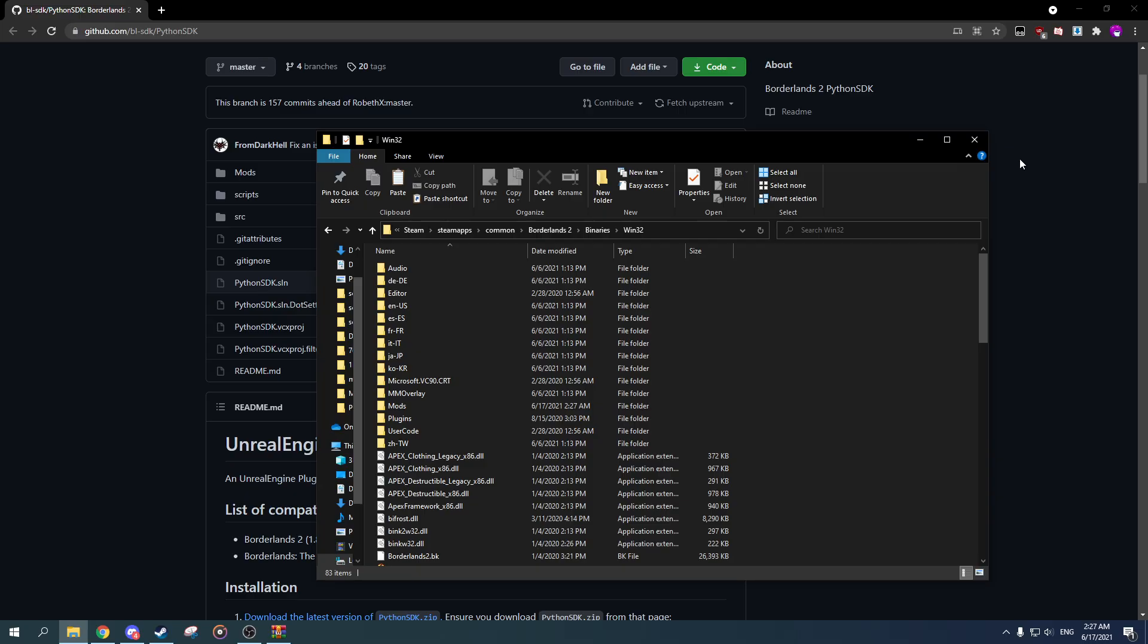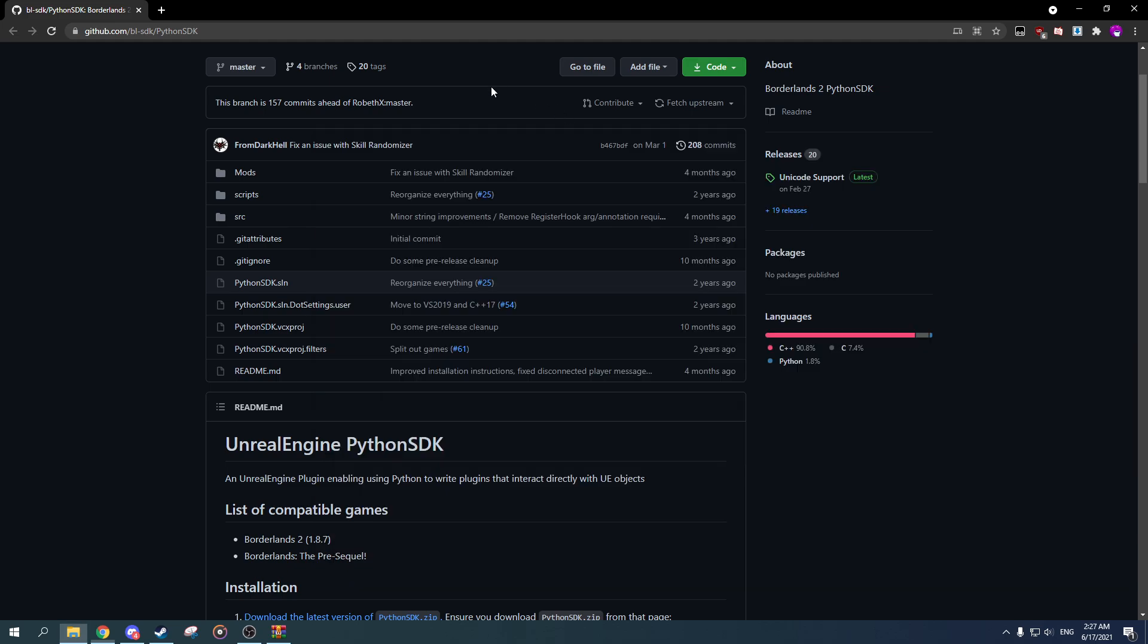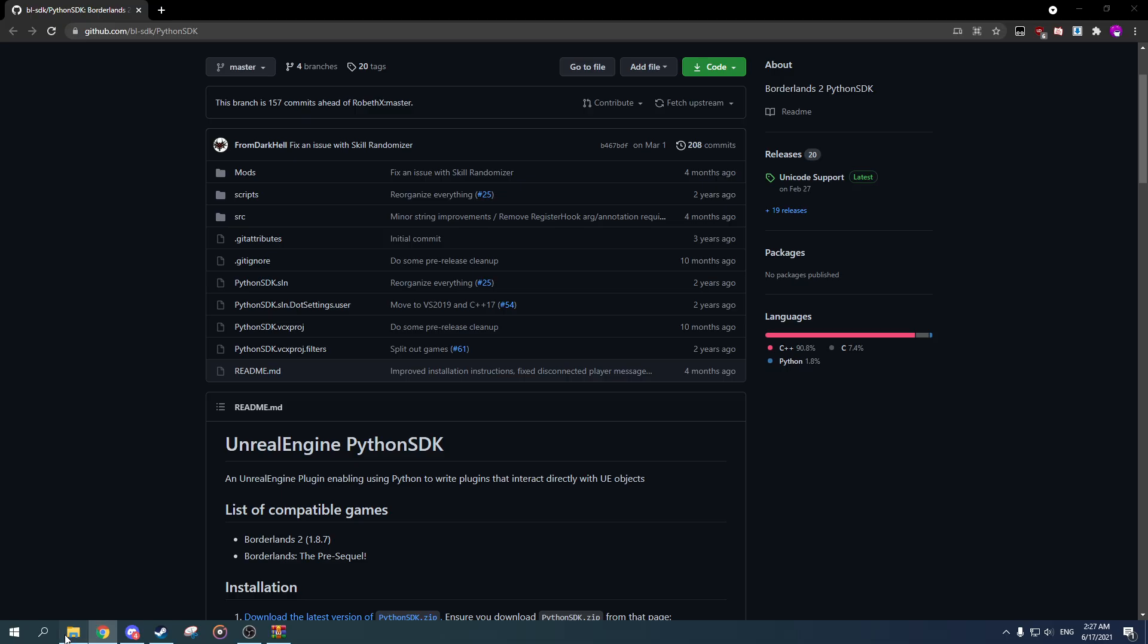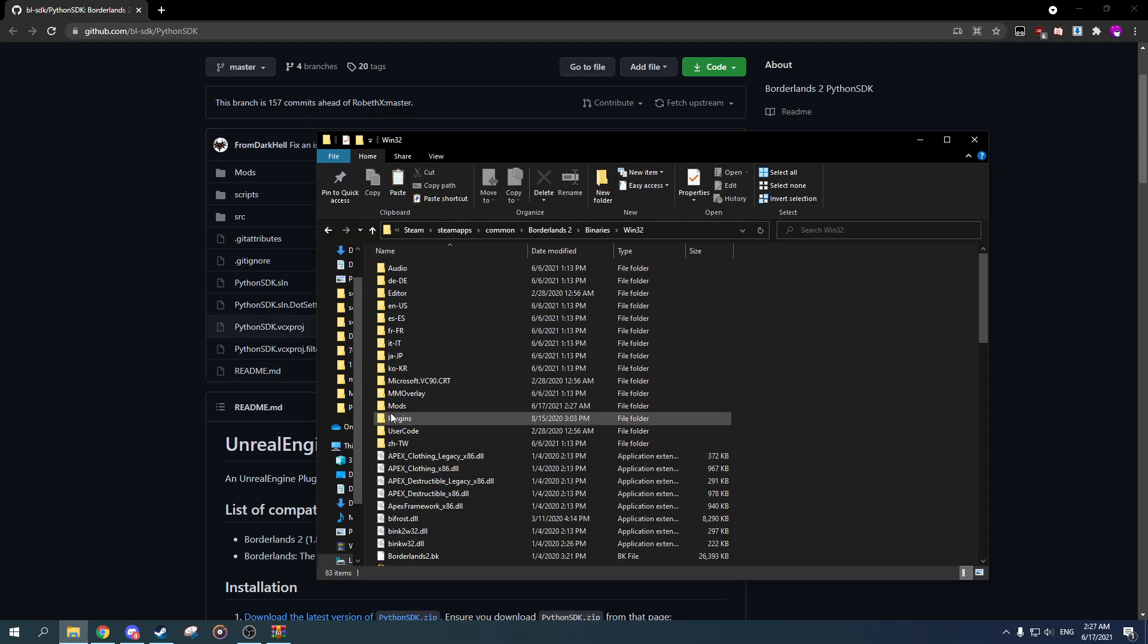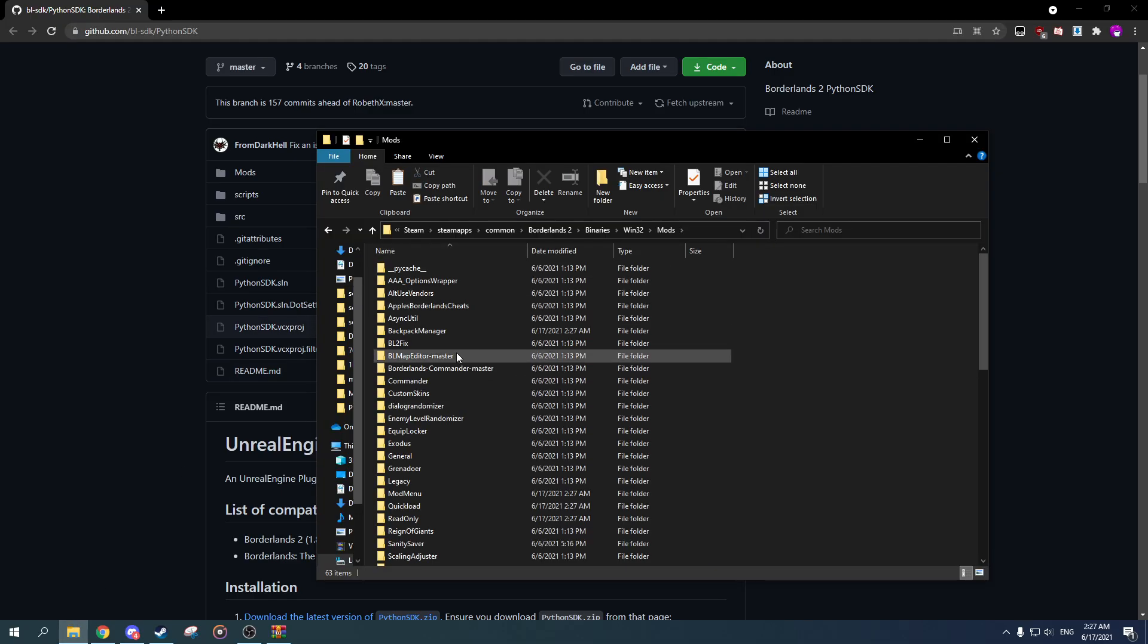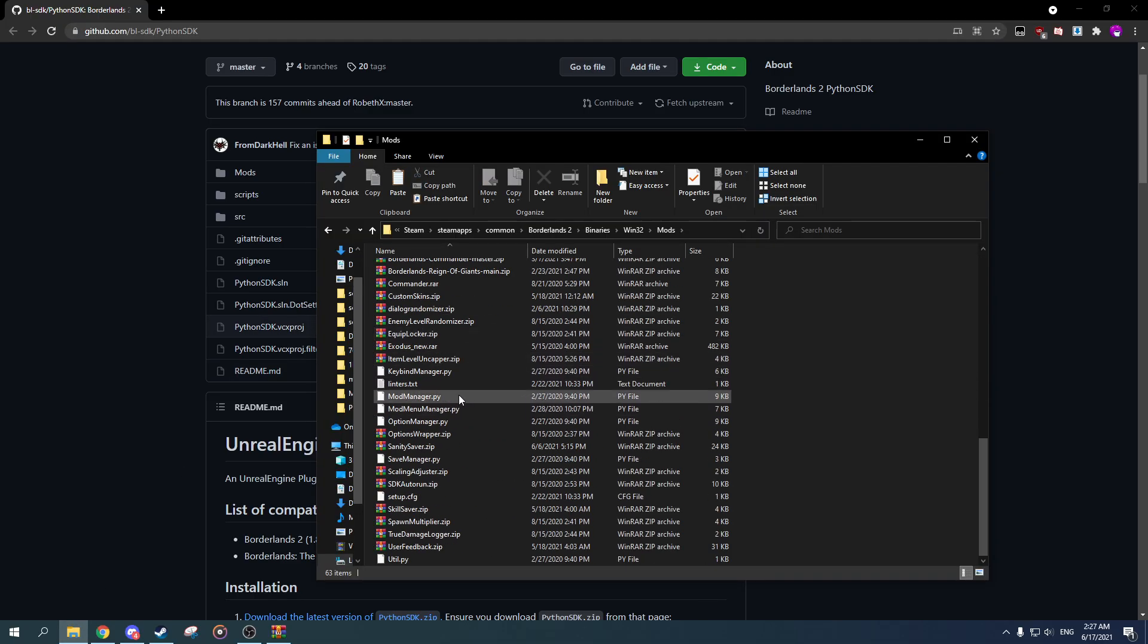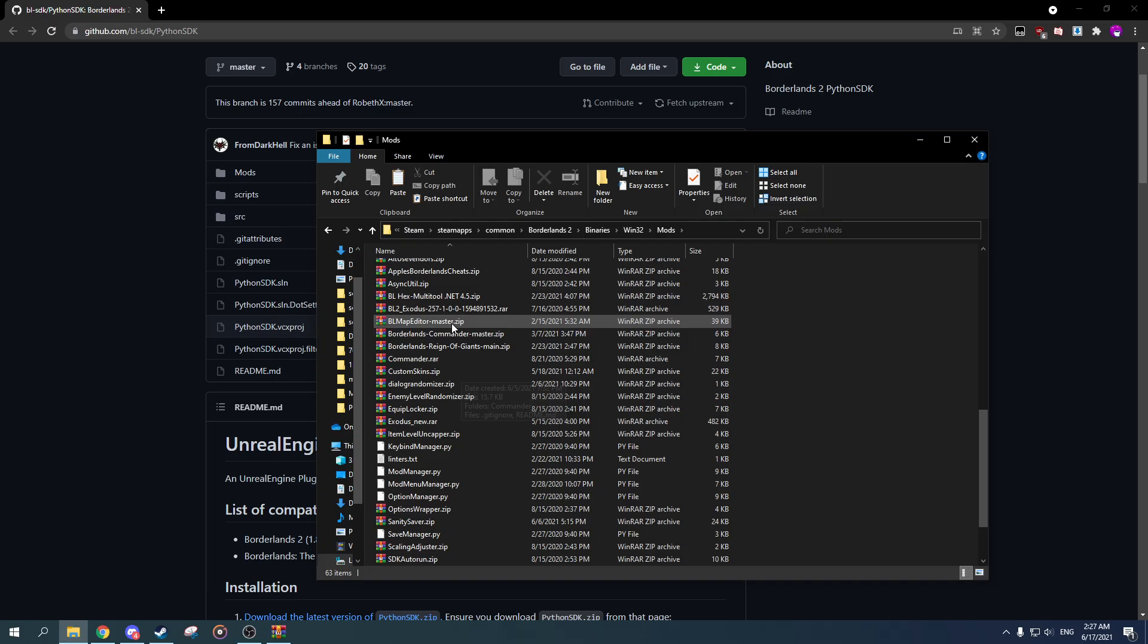Now your game is hex edited, and as a bonus you also have Python SDK so you can also run mods related to that. All you need to do is just go to your mods in here and you can just extract the files in here.